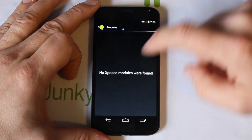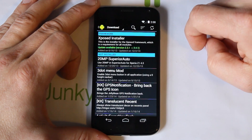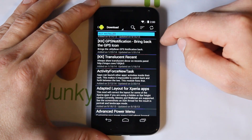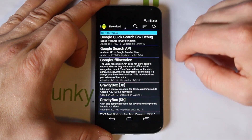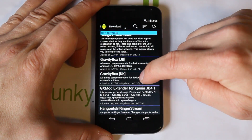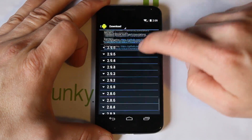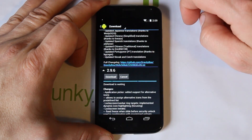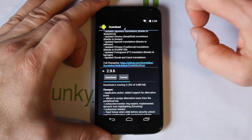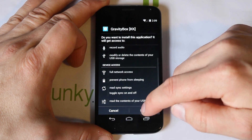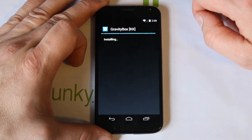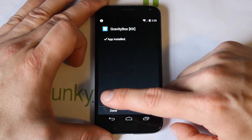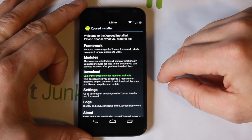Go to Modules — it says there are no modules installed. You can go to Downloads and this is where you get your modules. We're going to install Gravity Box for KitKat. Scroll down until you get the download option, hit Download, and it installs just like a regular APK. Go ahead and install it — this is supposed to be one of the coolest Xposed applications. Hit Done once installed.